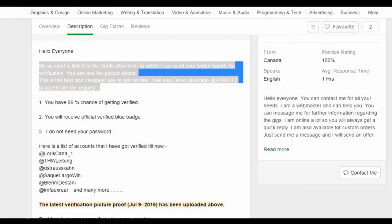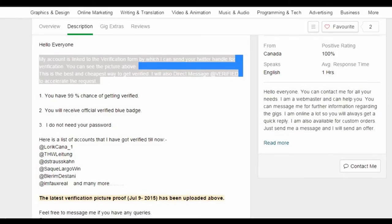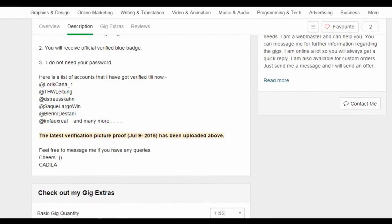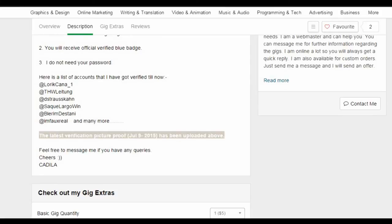Below are some users this seller has claimed to have verified, when actually all they've done is see who verified accounts have recently followed.